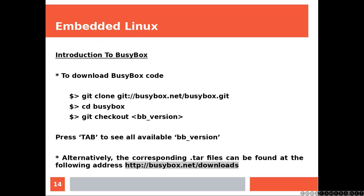To download BusyBox code, you are going to need, as usual, your git client, because you are going to be cloning the repository. And then you just jump into the BusyBox directory. And then you choose the version of your preferred BusyBox. Just press tab to see all available options. Otherwise, if you prefer to download the tar files, you can find the address at the bottom of the slide.